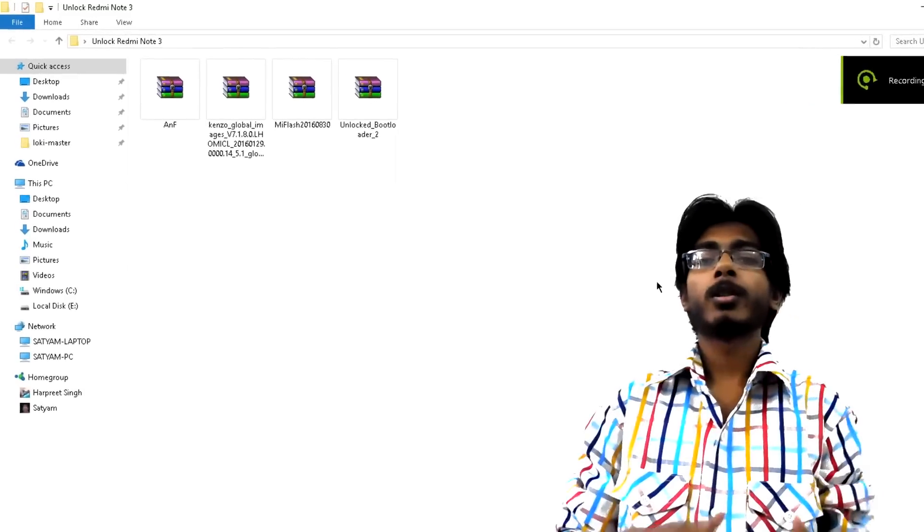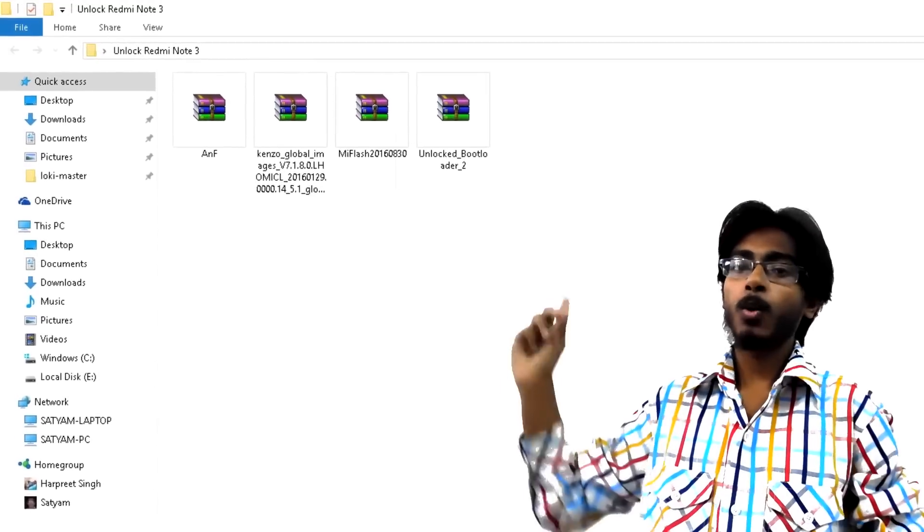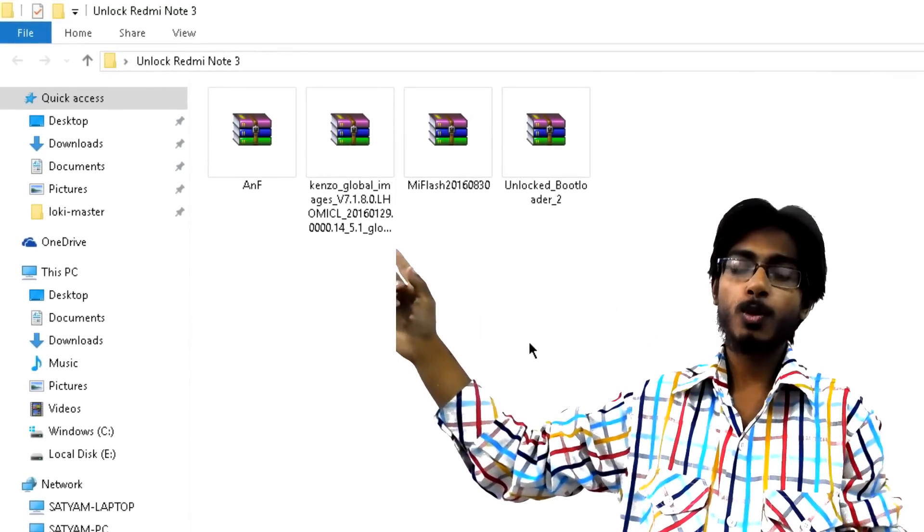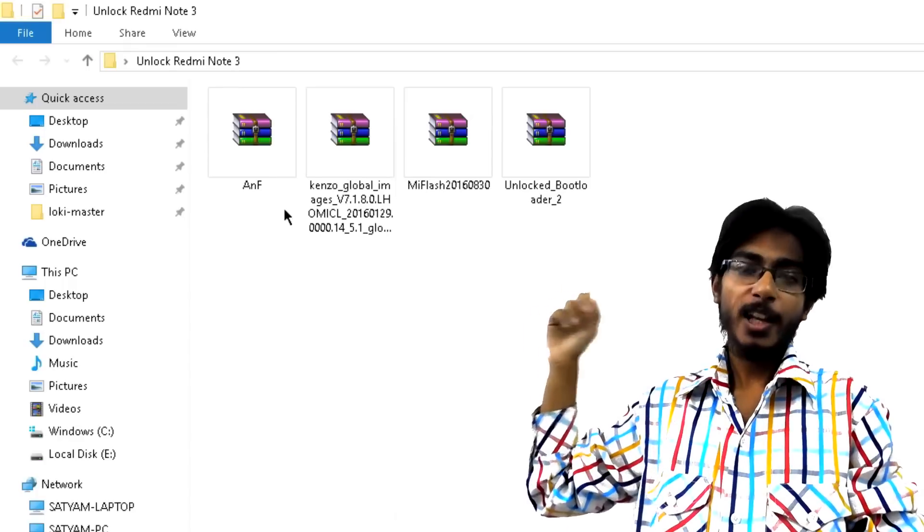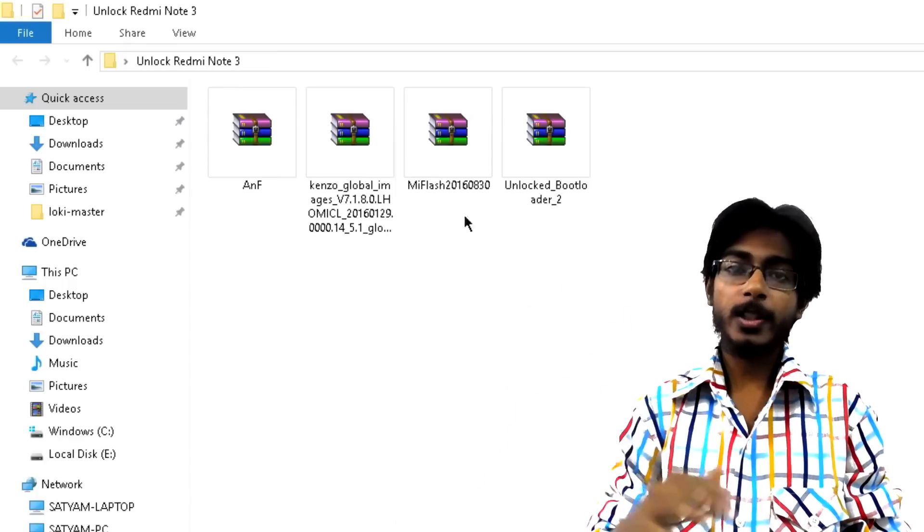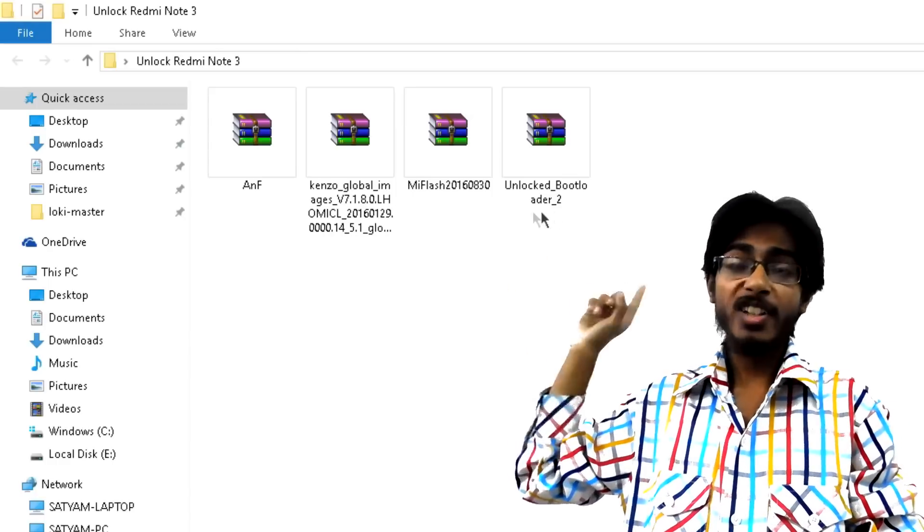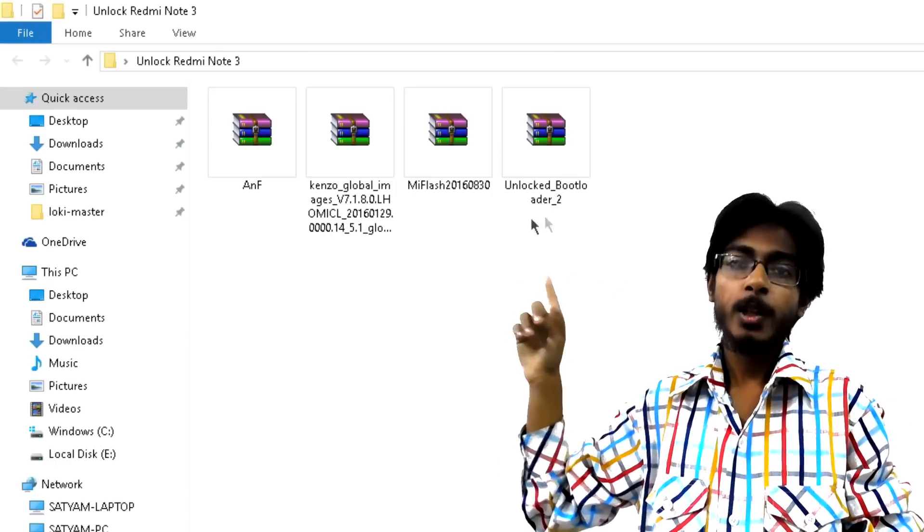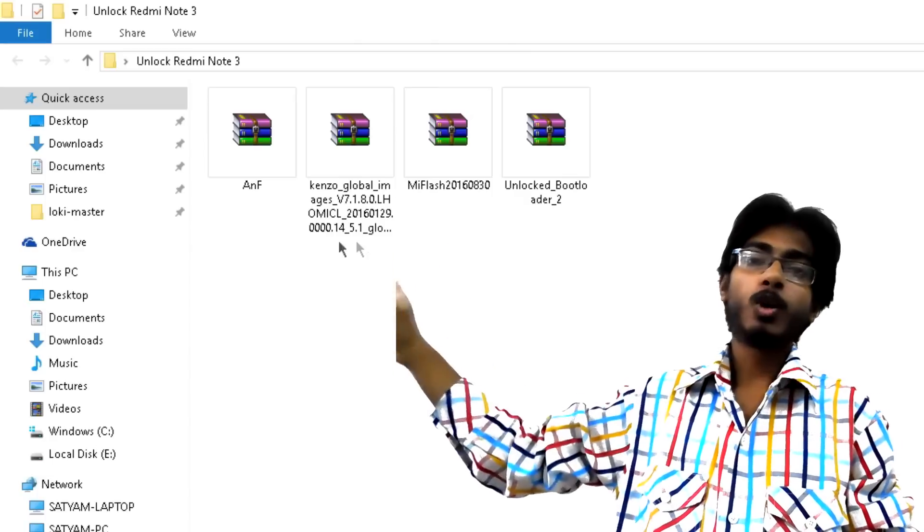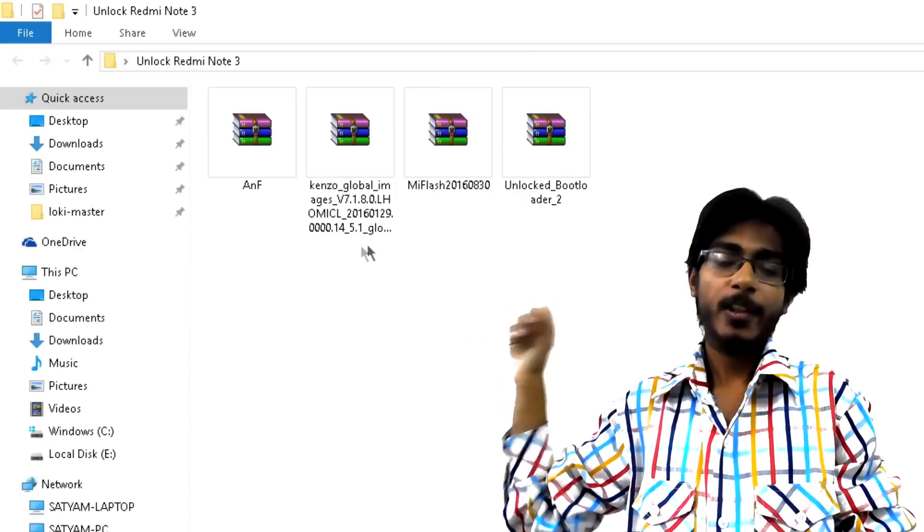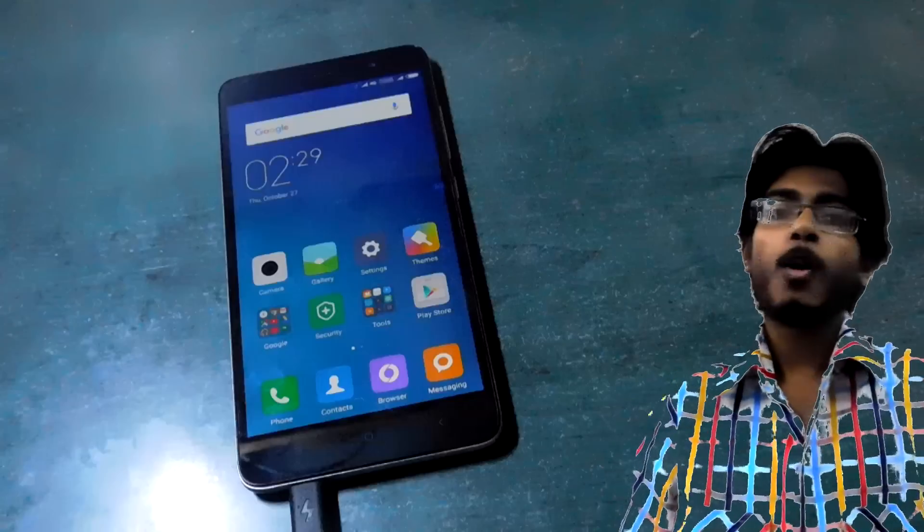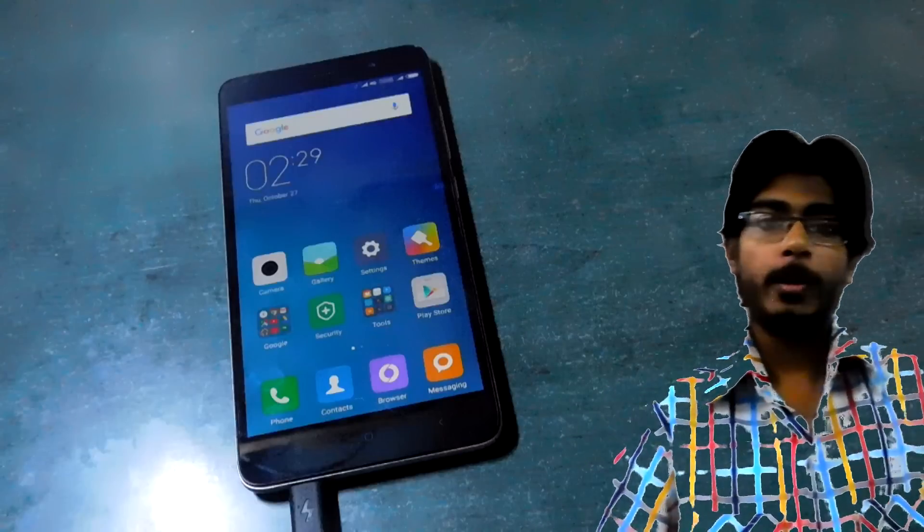And now let's begin with part 1, the unlocking of bootloader. Okay so you are on your PC, go ahead and download these 4 zip files: first is the ADB and fastboot file, then is the Mi Flash Tool, not the Mi Unlock Tool but Mi Flash Tool, third is the unlocked patched bootloader that you will need to flash and a global stable MIUI 7 ROM.